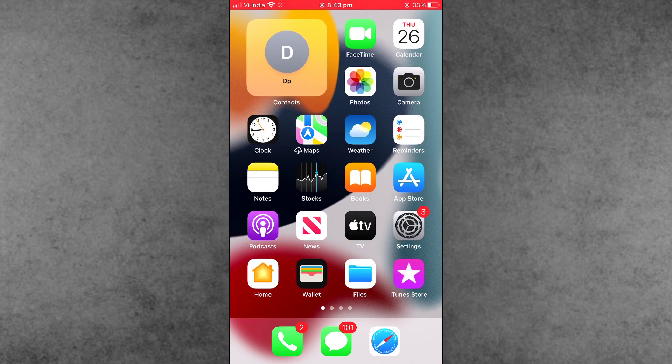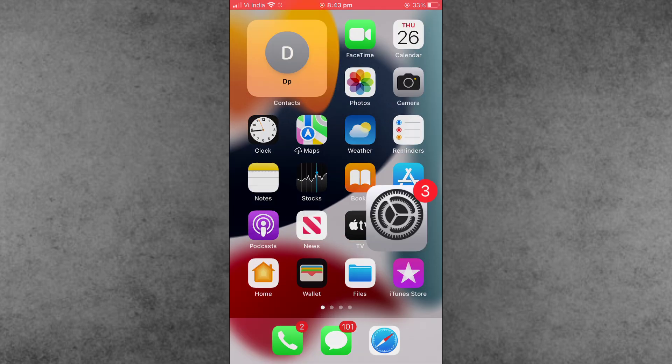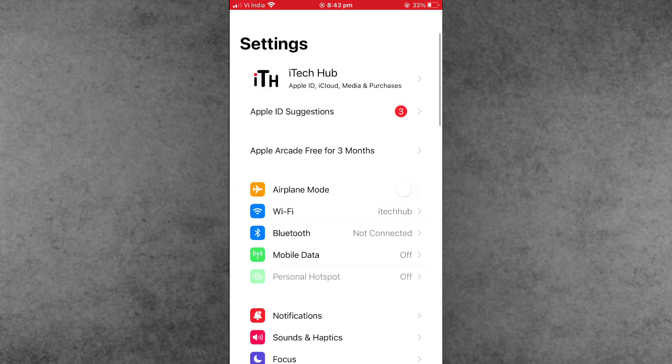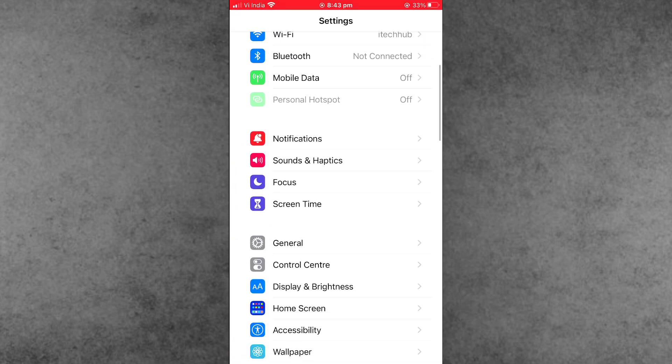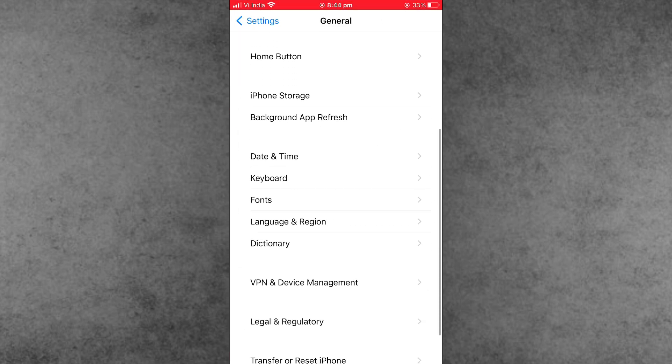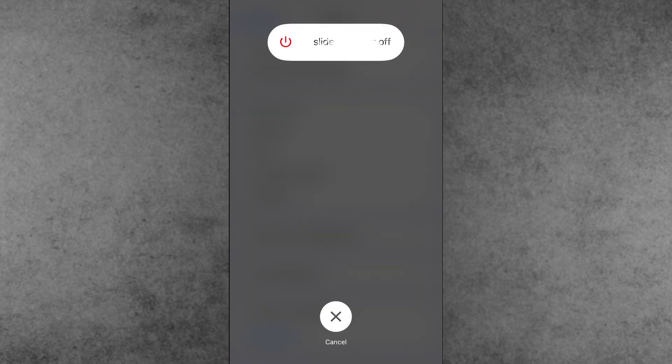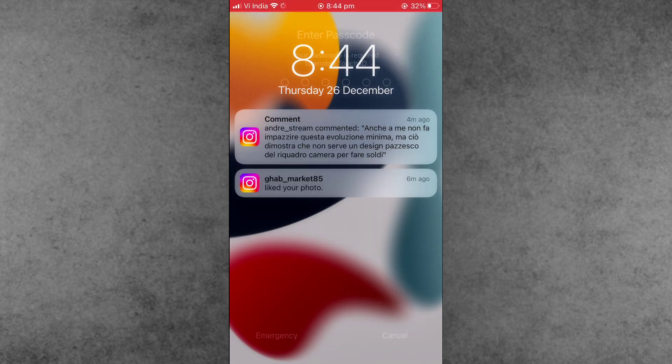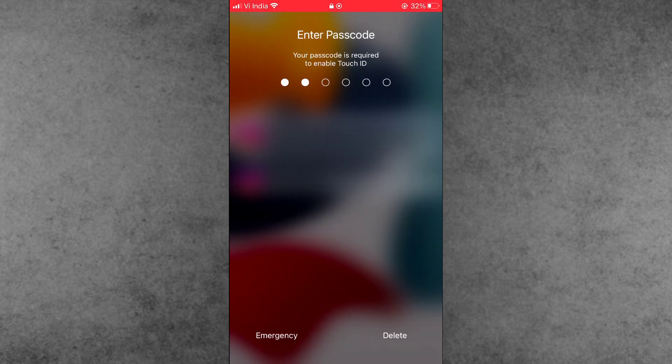First of all, open the Settings app. Inside the Settings app, scroll down and tap on General. Now find the last option, which is Shutdown. In Shutdown, slide to power off. After 20 to 30 seconds wait,